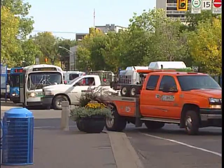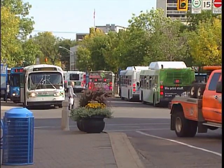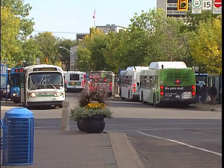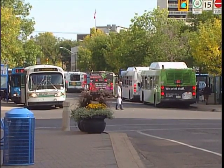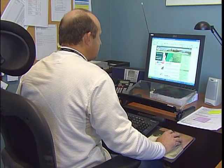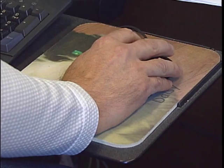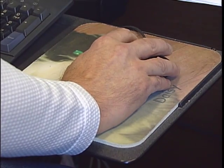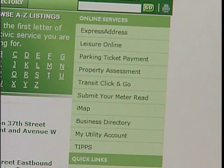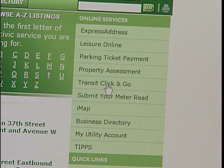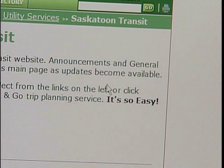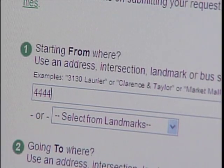When taking the bus, there are a few things you need to know in advance. First, you need to know which bus route is going to take you to your destination. You can find this out online at www.saskatoon.ca — go to Online Services on the right-hand side of the main page, then click on Transit Click & Go, and type in the location you want to travel from and your destination.